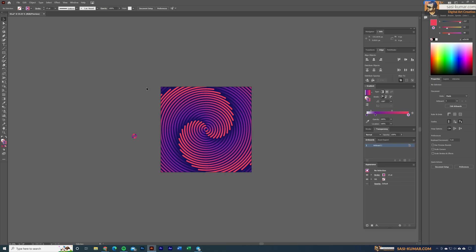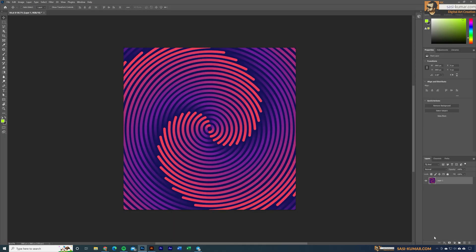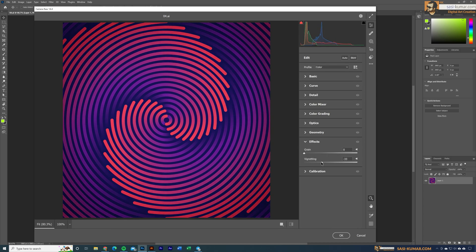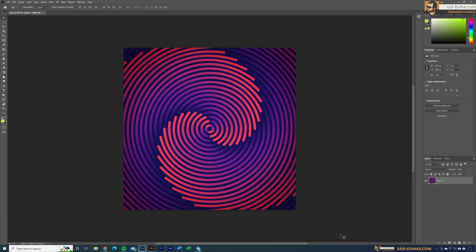You can apply a texture effect by bringing the artwork into Photoshop. Go to the Camera Raw filter and apply a vignette for dark edges, then add a grain texture for a nice textured look. You can also play with other settings to change colors and more.